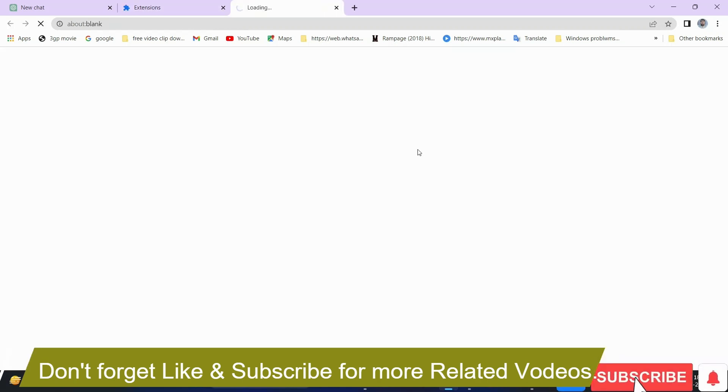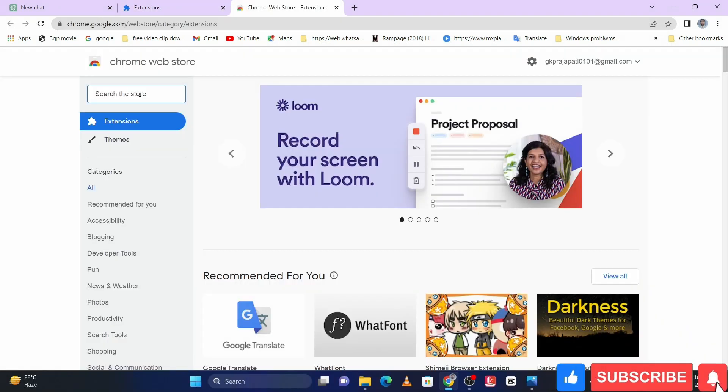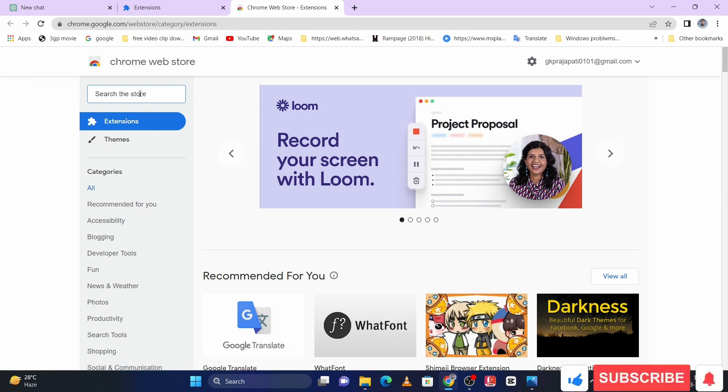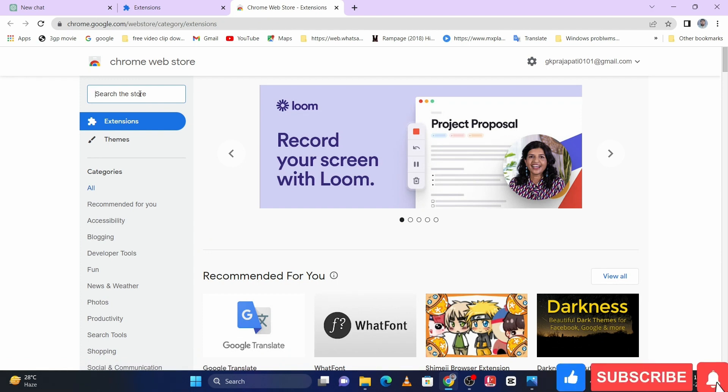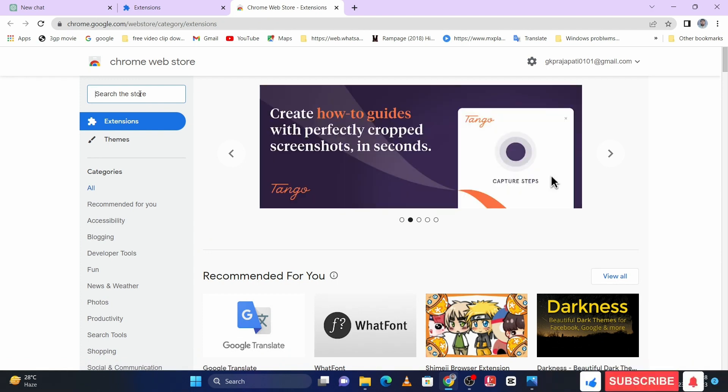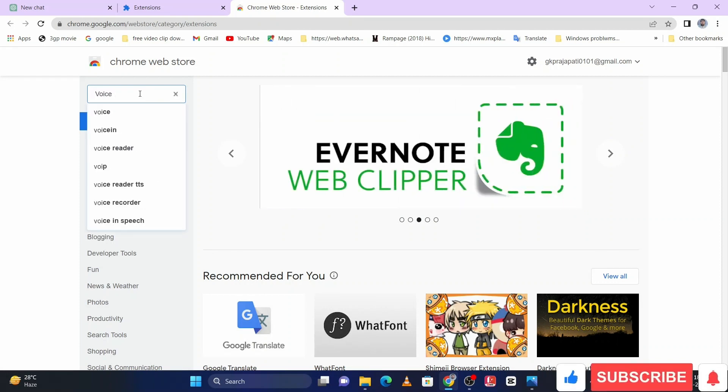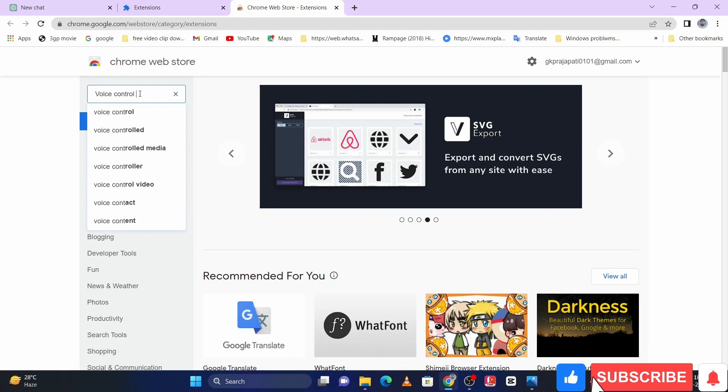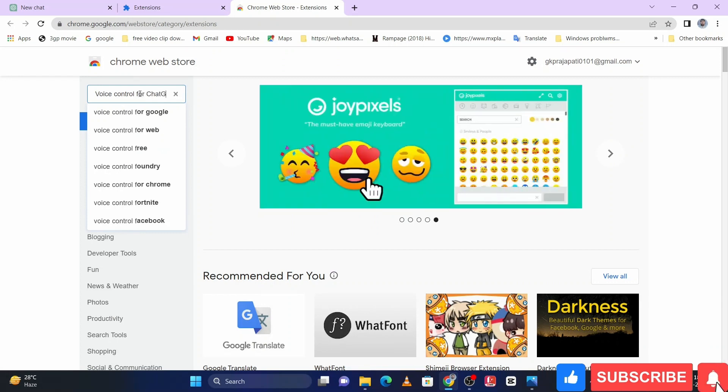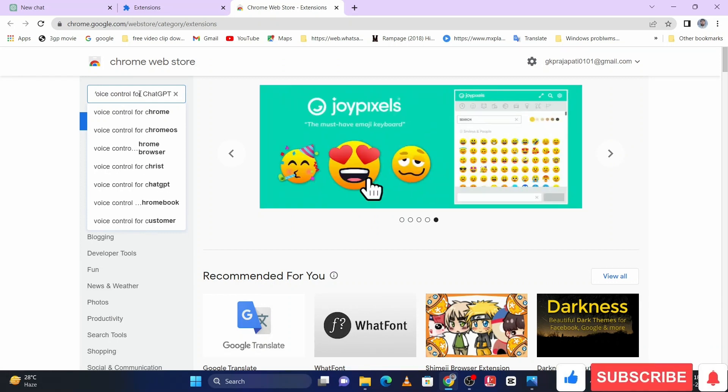Here you have to search the extension which name is Voice Control for ChatGPT. Let me search, then hit enter.